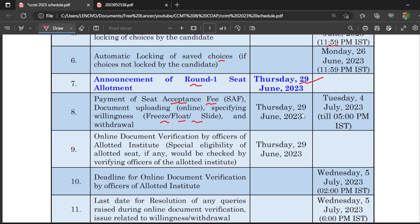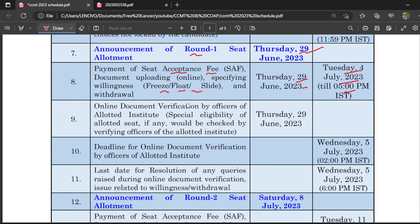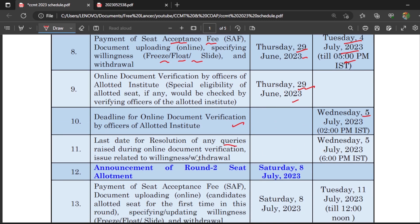Payment of seat acceptance fee is accepted till 4th July 2023 at 5 p.m., starting from 29th June. Online document verification will be carried out by officers at the allotted institute, with a starting date of 29th June 2023. The deadline for online document verification is 5th July. The last date for resolution of any queries raised during online document verification is 5th July at 6 p.m.